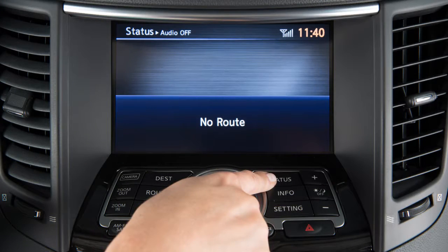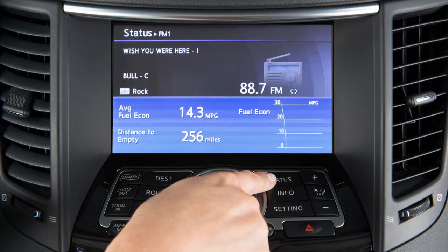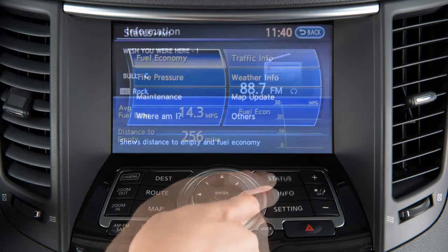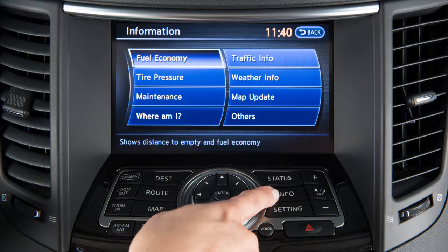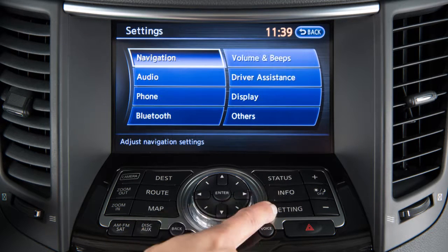Press the status button to cycle navigation, fuel economy, and climate control information across the bottom of the screen. Press the info button to display a menu of vehicle information options, or the settings button to access a list of settings that can be adjusted to your preference.